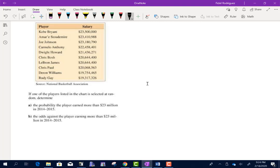We have a chart of NBA players — 10 total, including Kobe (rest in peace). If one player is selected at random, determine the probability that the player earned more than 23 million. We have 10 players total. How many earned more than 23 million? It looks like three of them. So the probability is 3 out of 10.